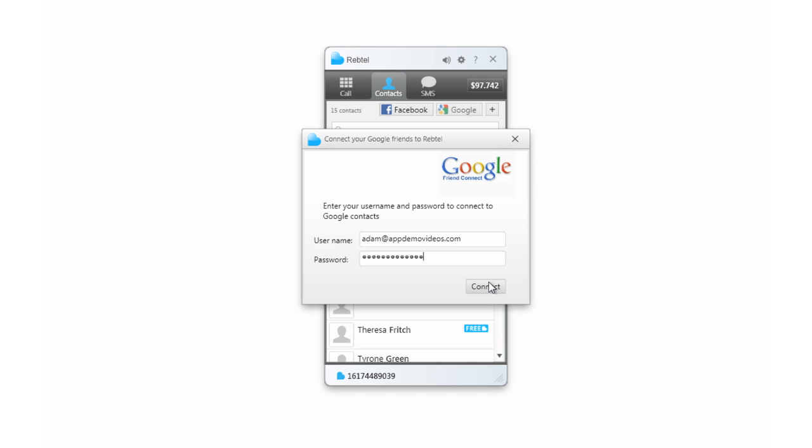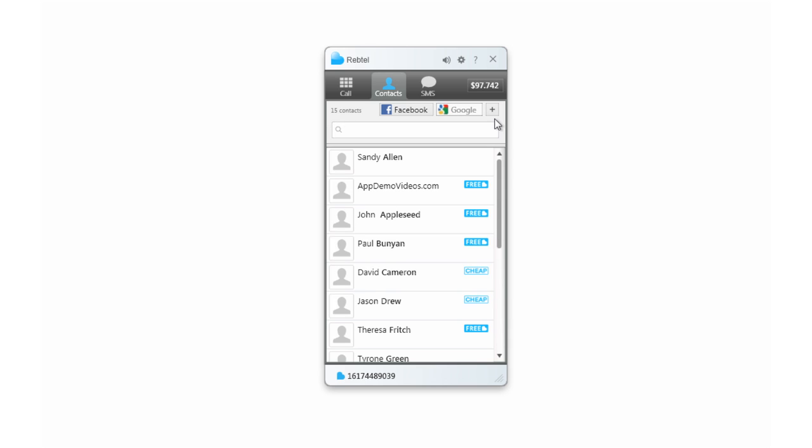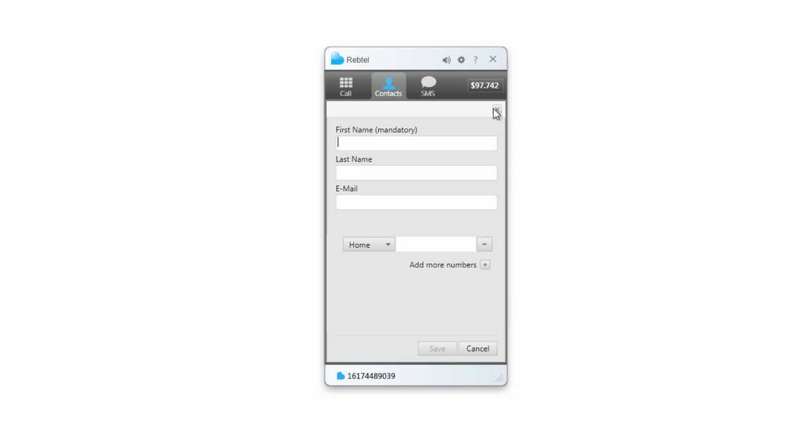Or, if you want to add a contact to Rebtel directly, just click the plus button on the right to add anyone you want to Rebtel.